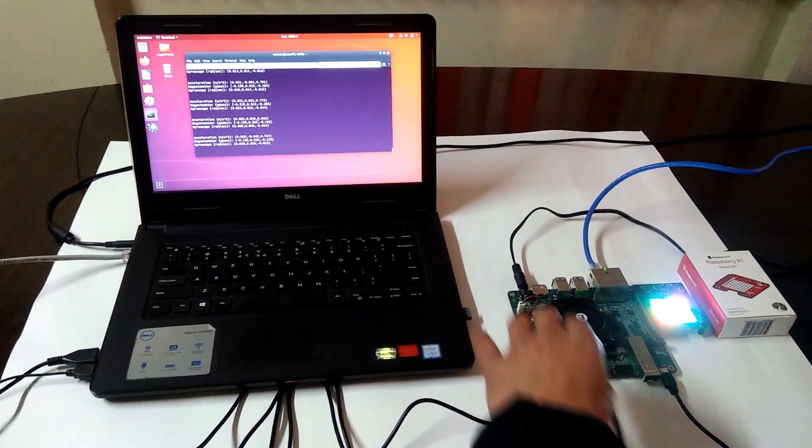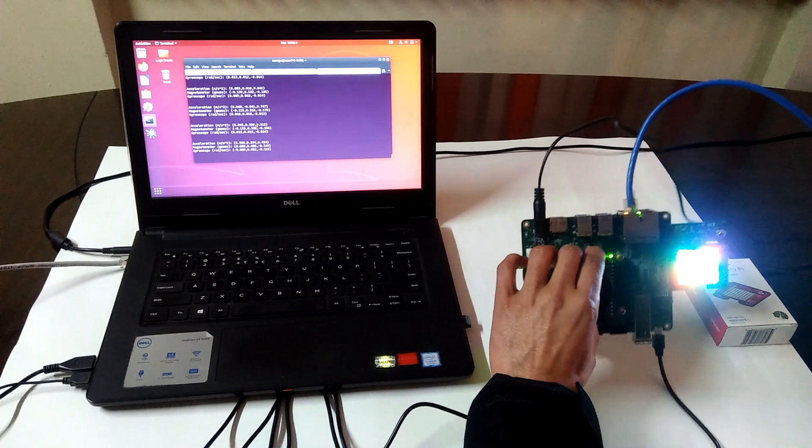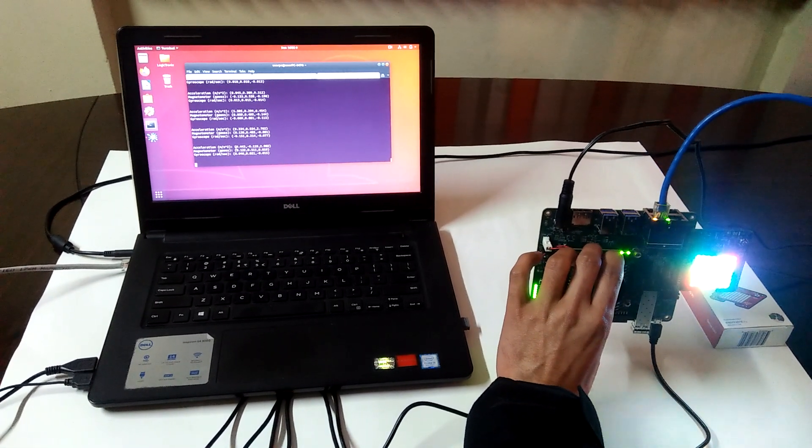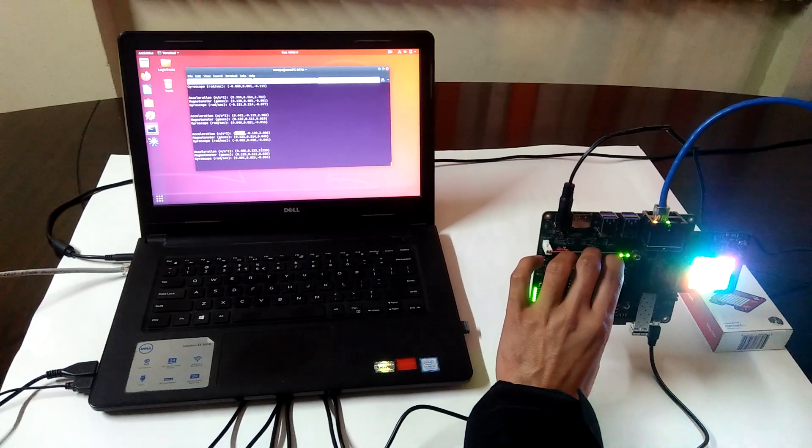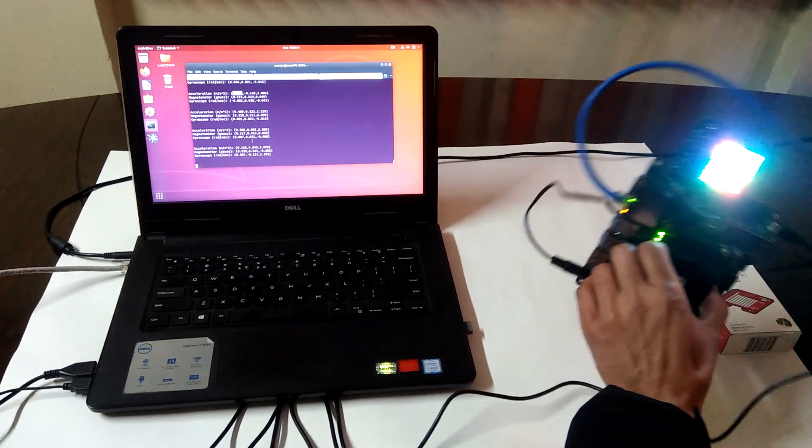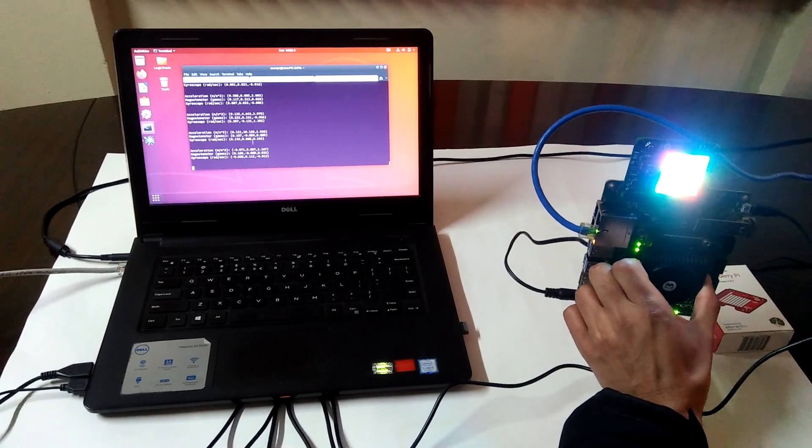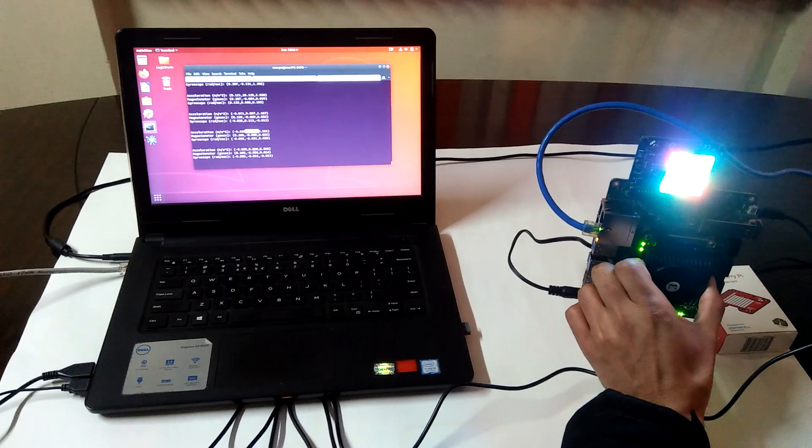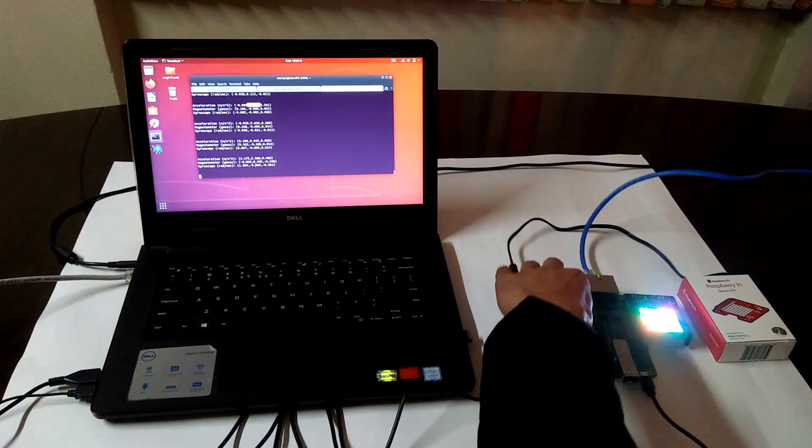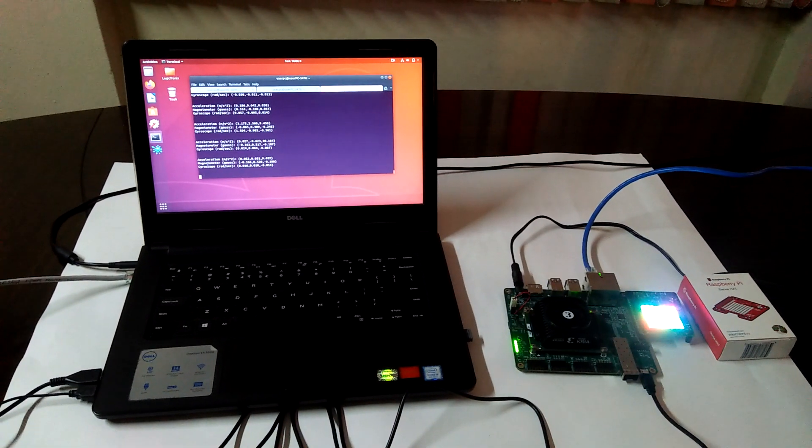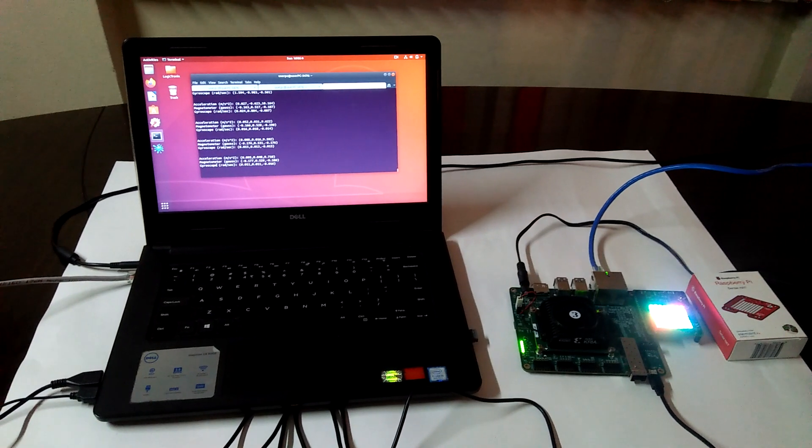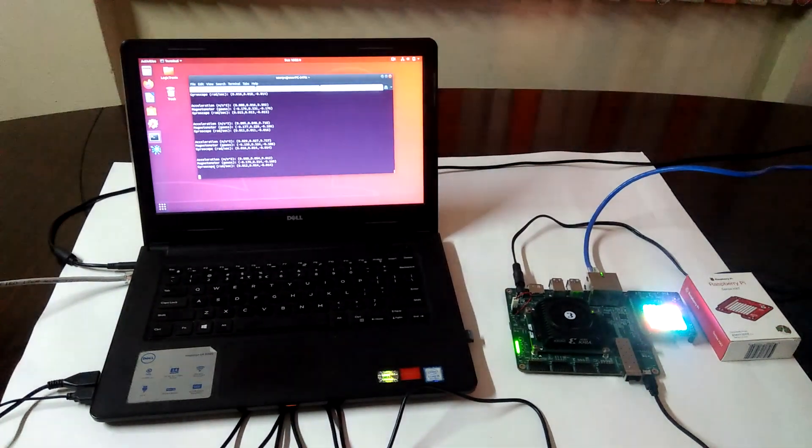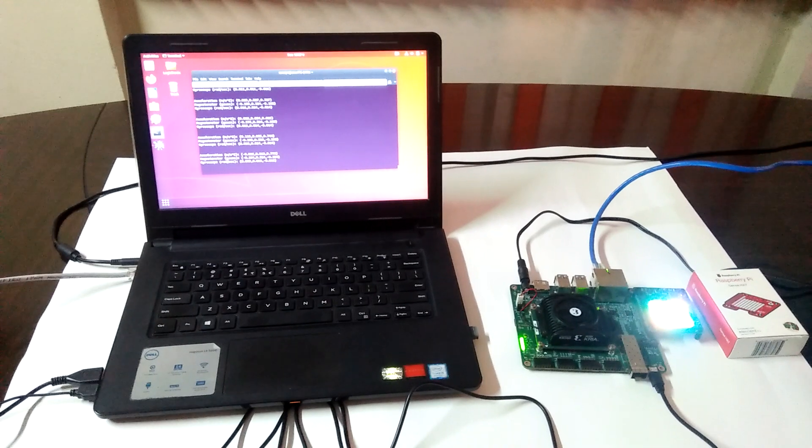If we move the board around the x-axis, we can see that the acceleration changes to the x-axis. Again, if we move to the y-axis, it goes to the y-axis. We are currently only reading the raw values from the magnetometer and the gyroscope, and we will hopefully present it in a human-readable format.